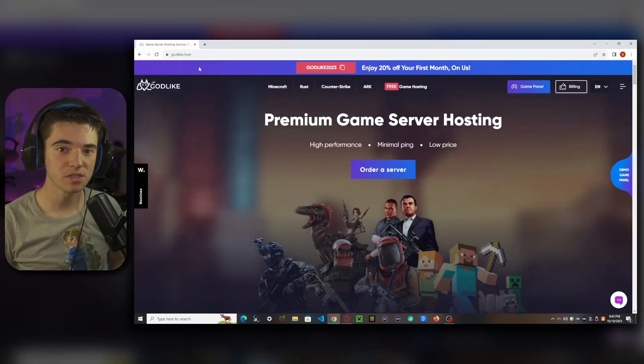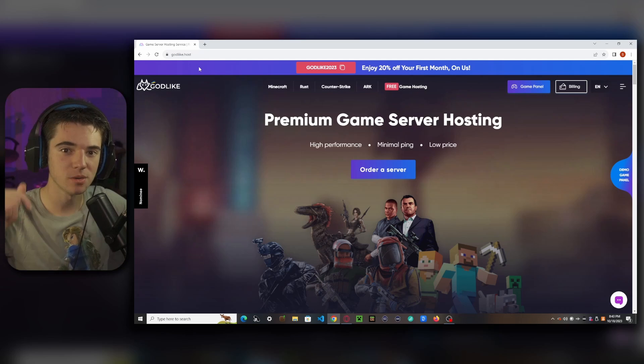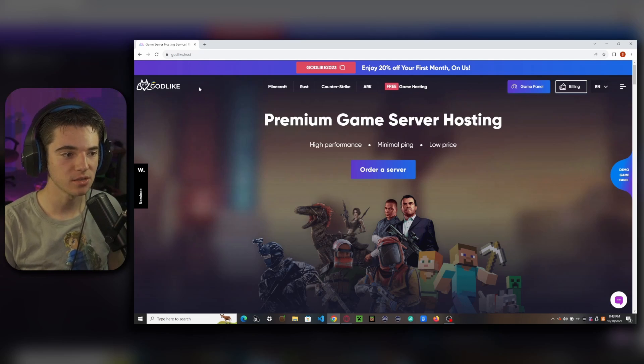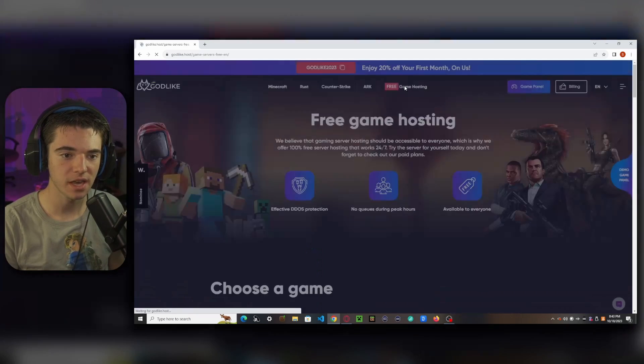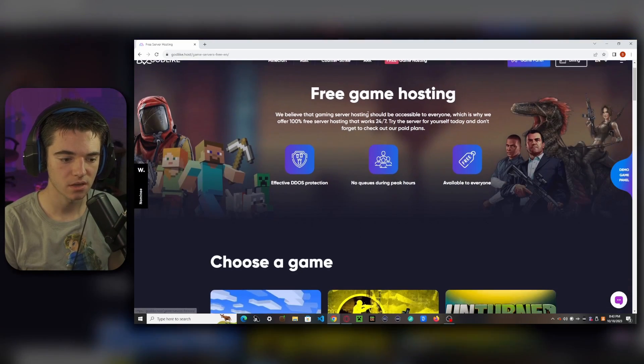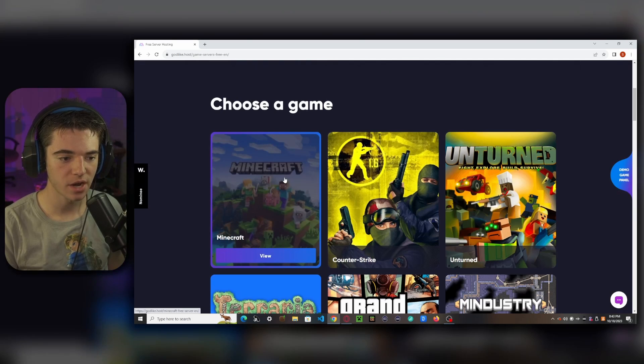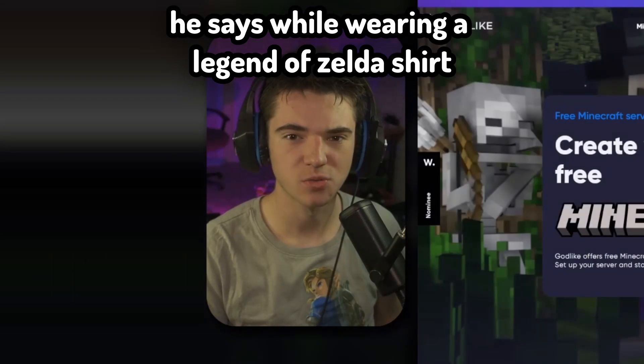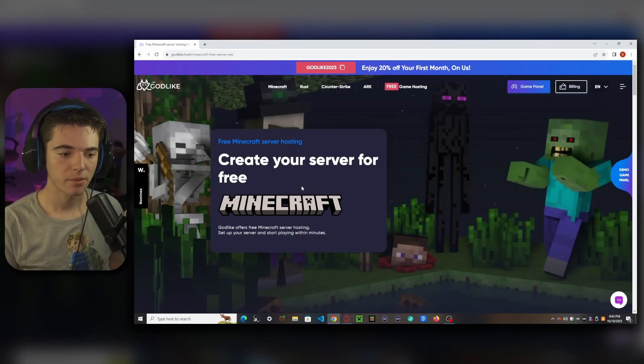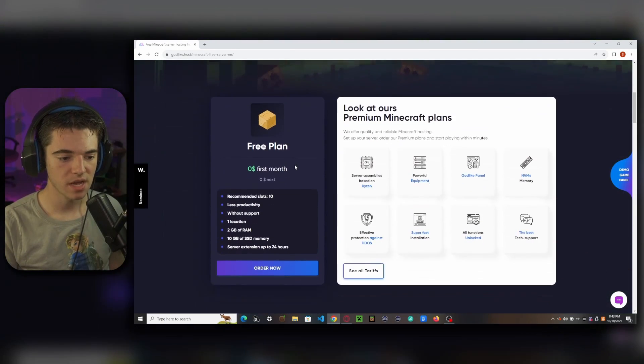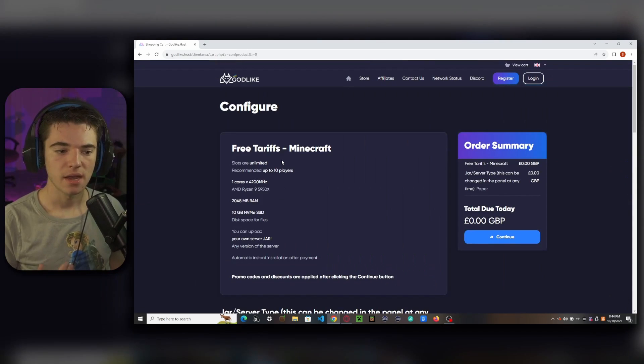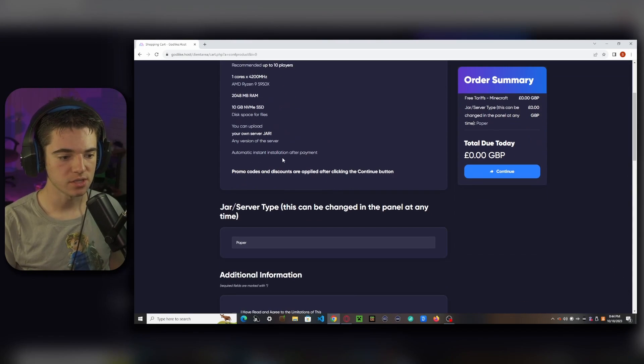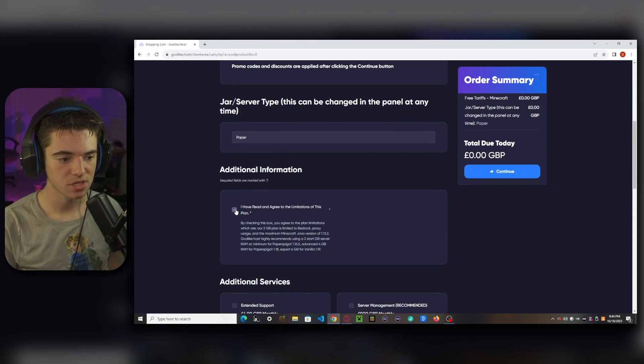The first thing you want to do is head to the first link in the description and that'll take you here and we want to click on free game hosting and we want to select Minecraft unless you're weird and you want to play a different game. And now we just want to scroll down to order now and now we just want to click on I have read and agree to the limitations of this plan.